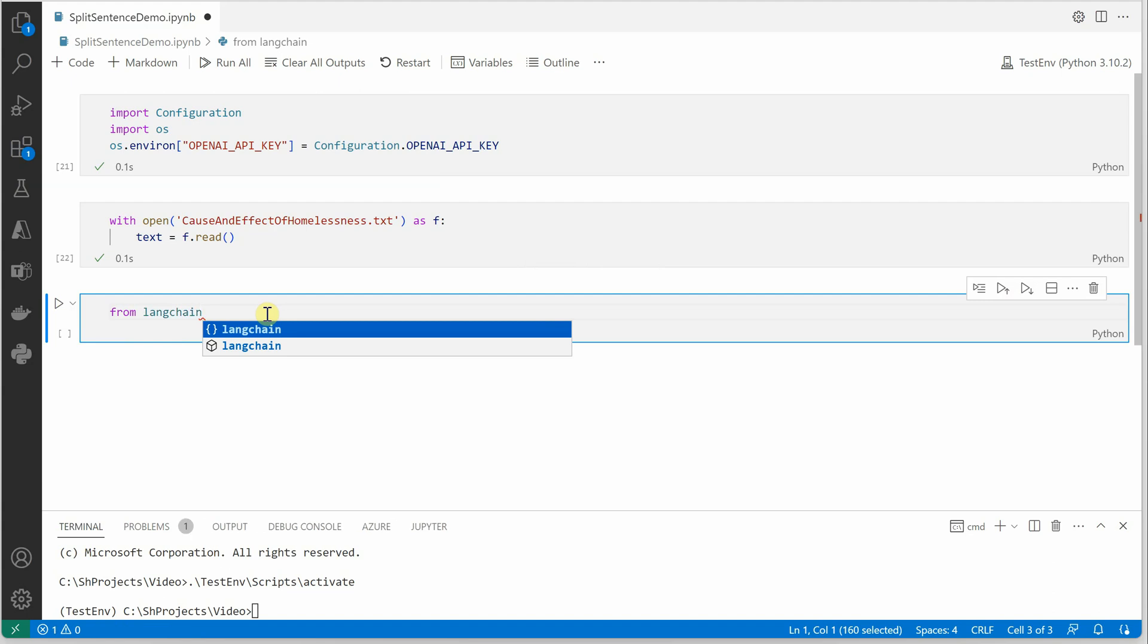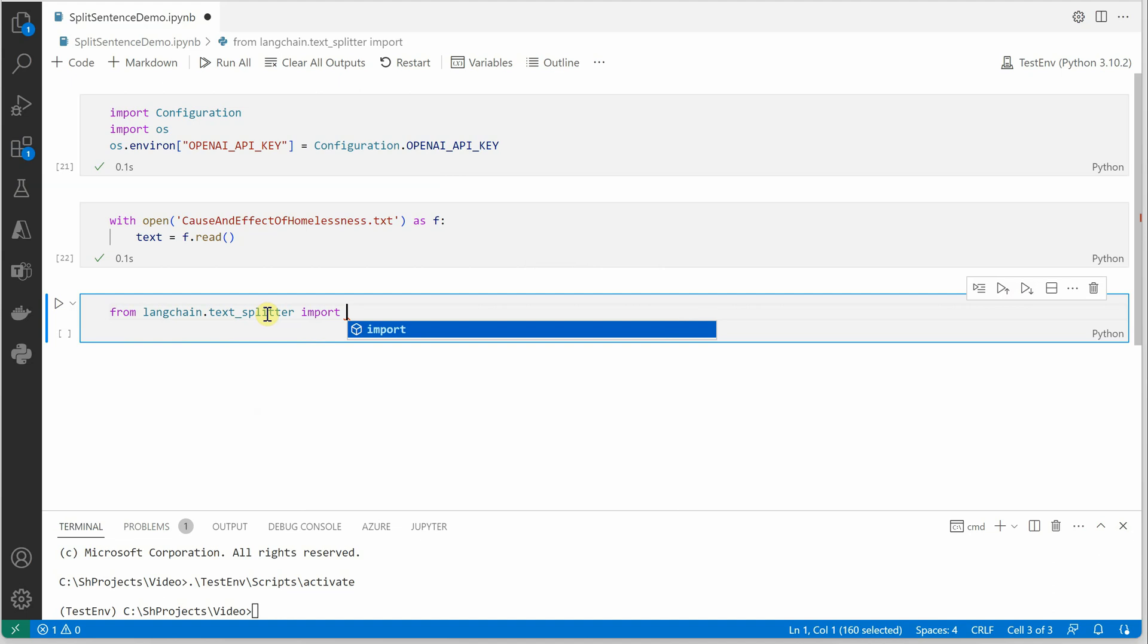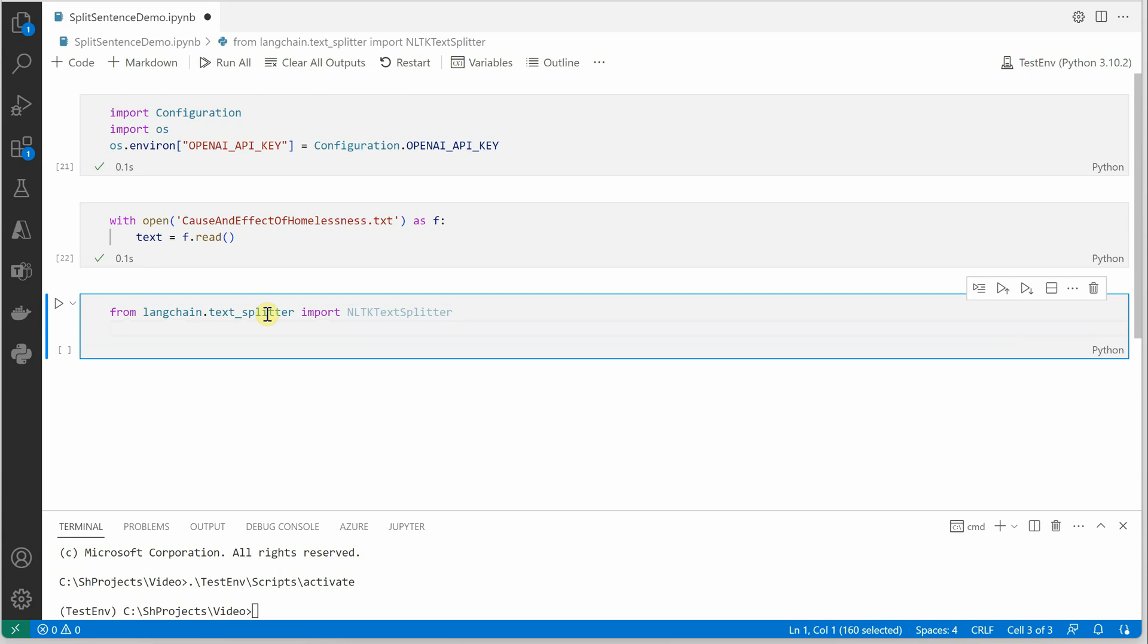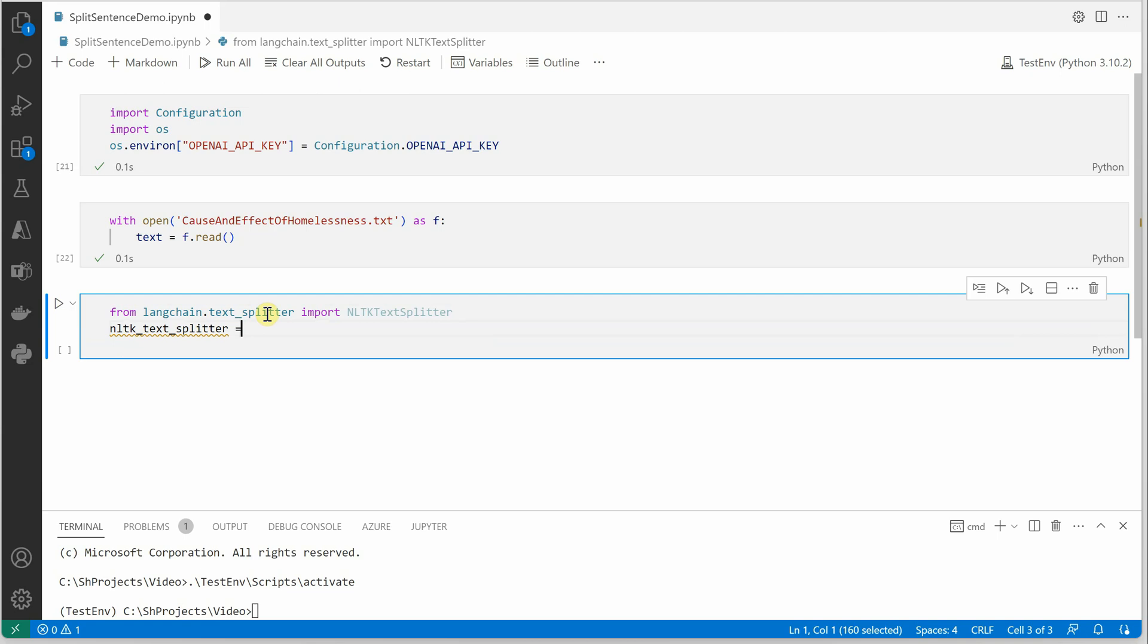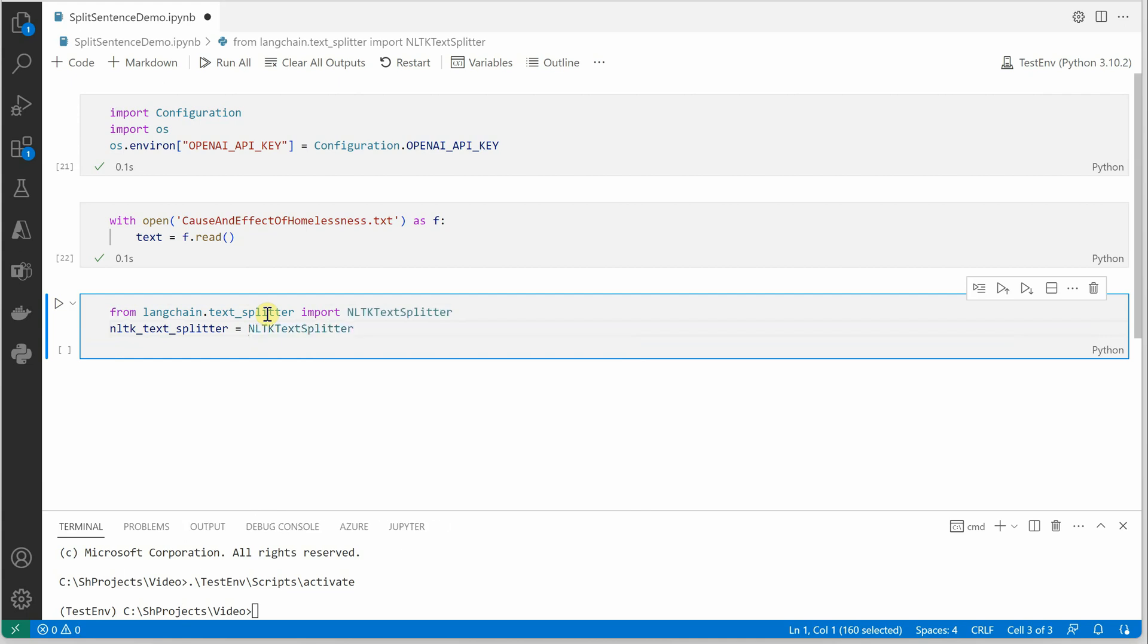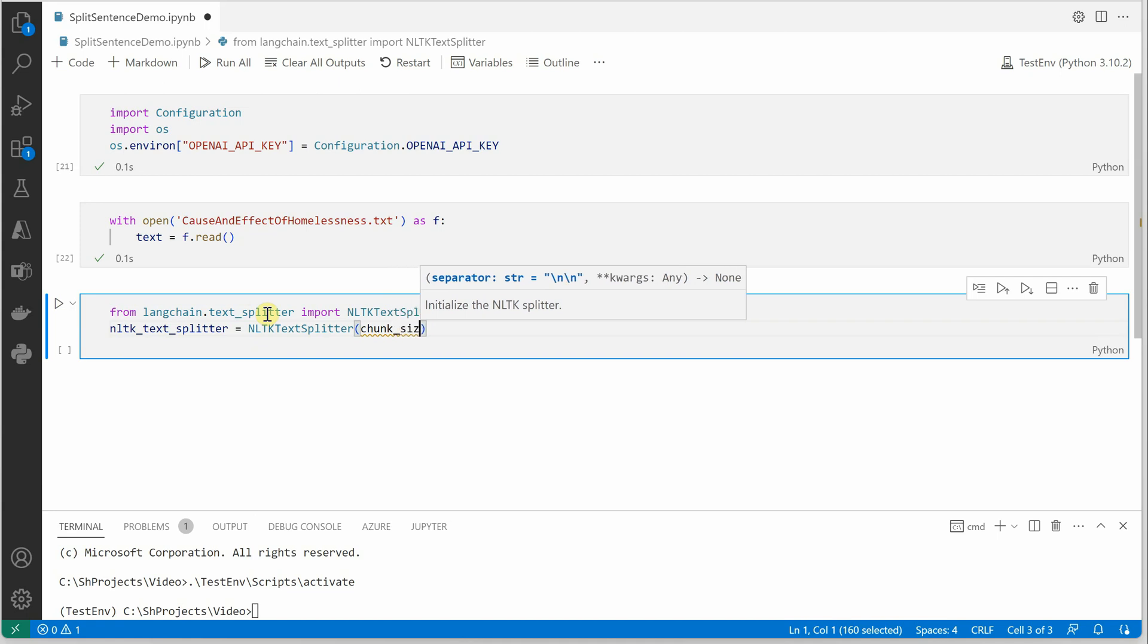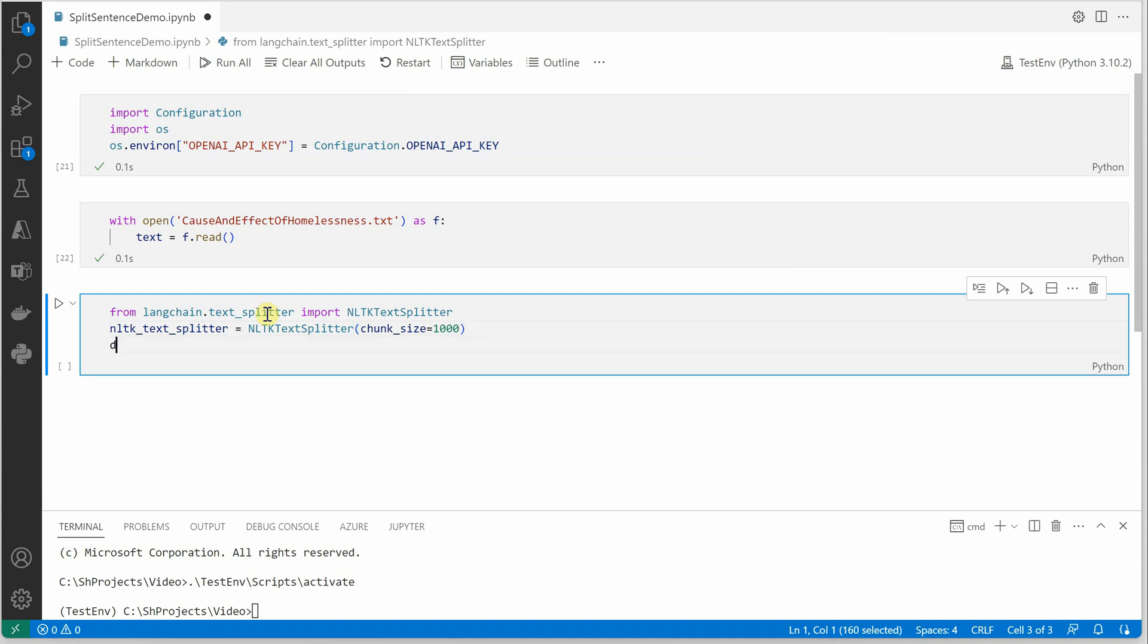From LangChain, first of all we need text splitter because this is the one which is holding our NLTK text splitter. Then I will use the NLTK text splitter, let me pull in that one here, and this will take chunk size as the first parameter. Depending on your data, you can decide what is your chunk size. I'm just going ahead with 100.